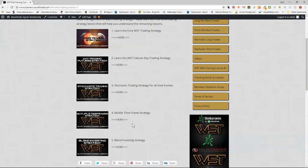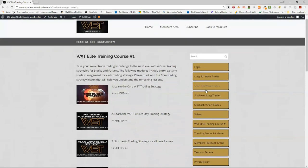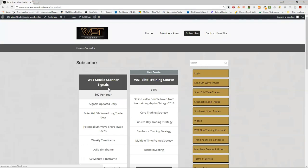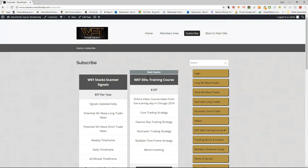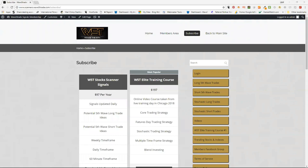You can subscribe to the Elite Training Course. It's on the same site as the Scott Stock Scanner membership — $297. It was taken from when I was live in Chicago and we're adding videos to it all the time, so it's like a live course.